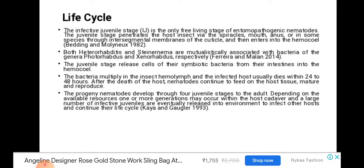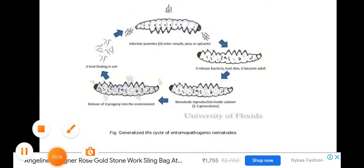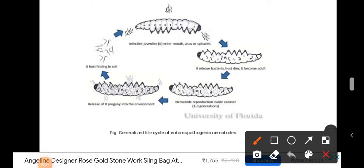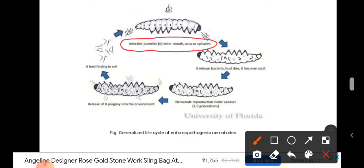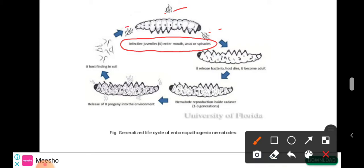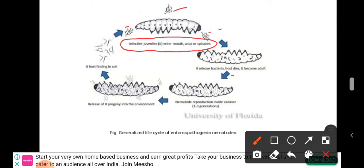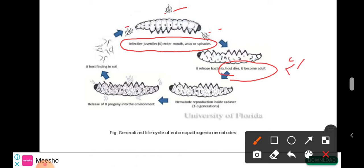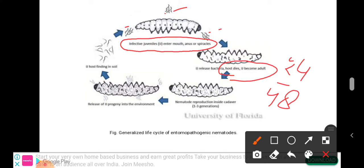This figure shows the life cycle. Infective juveniles enter via the mouth, anus, and spiracles. The nematodes then release their mutualistic bacteria, which are present in the intestine, and the host dies within 24 to 48 hours. Nematode reproduction then occurs inside the cadaver.